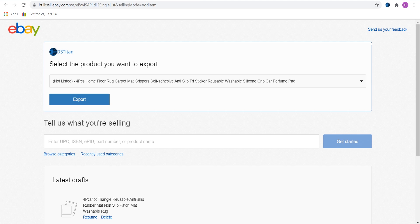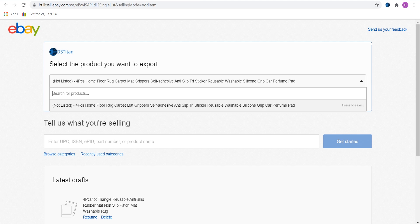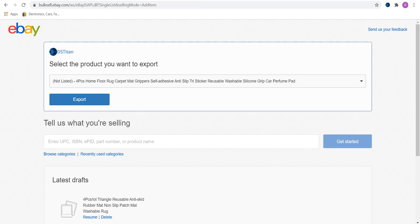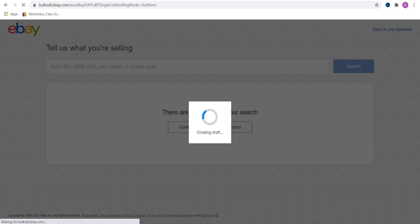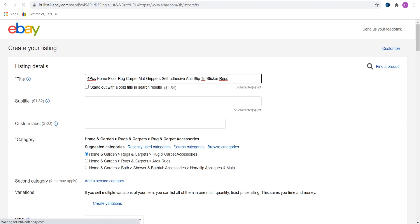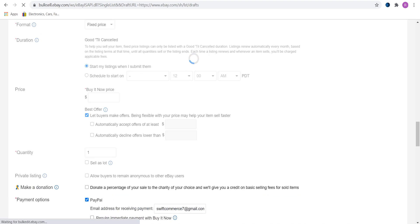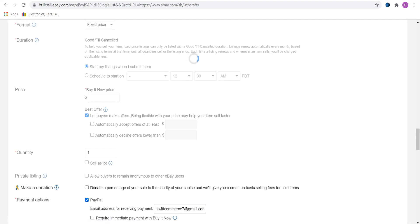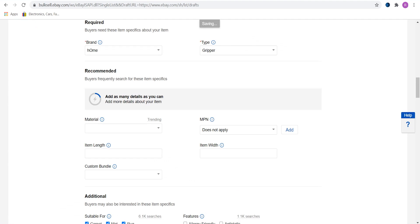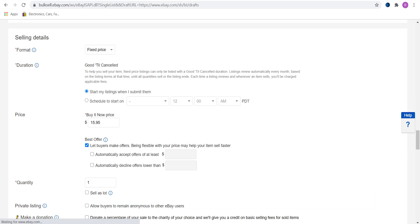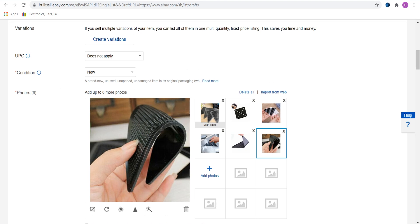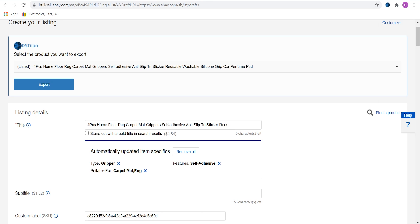It's very important to be on the listing page when DSTitan is exporting a product. Choose the product that you want to export and click on export. Do not leave this page while DSTitan is doing its magic, otherwise the extension will stop working. So DSTitan has finished uploading, so let's see what it did.